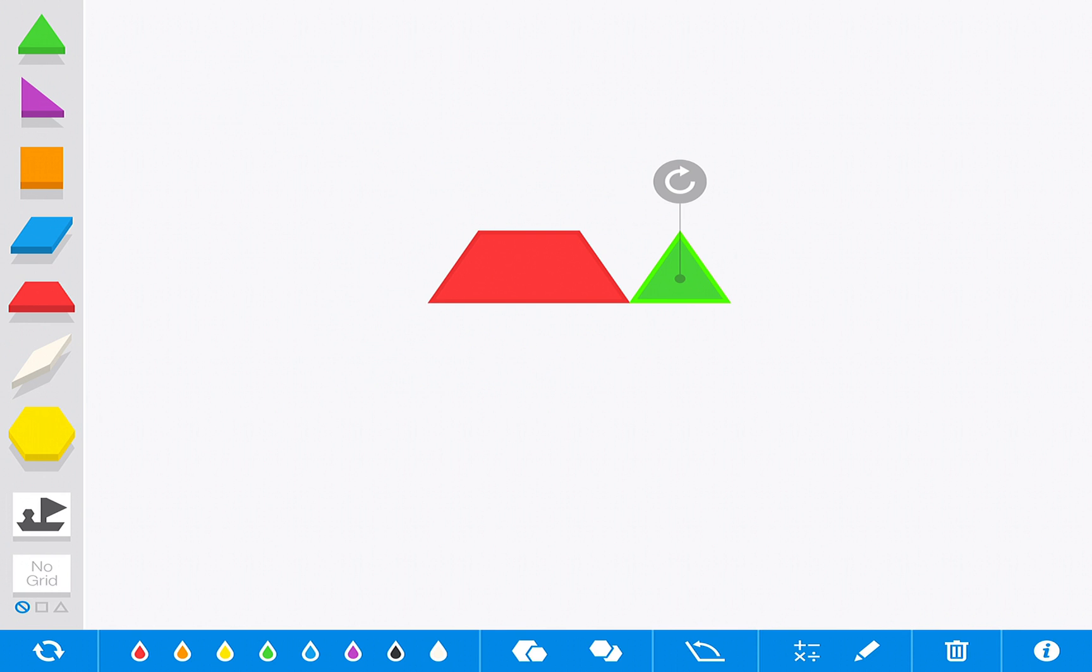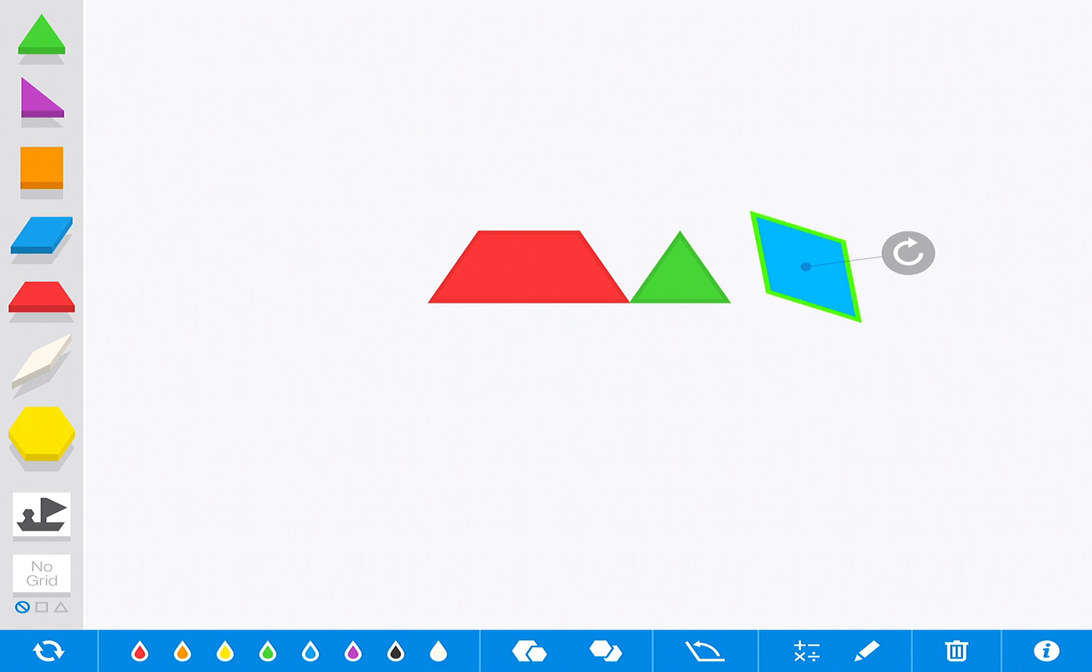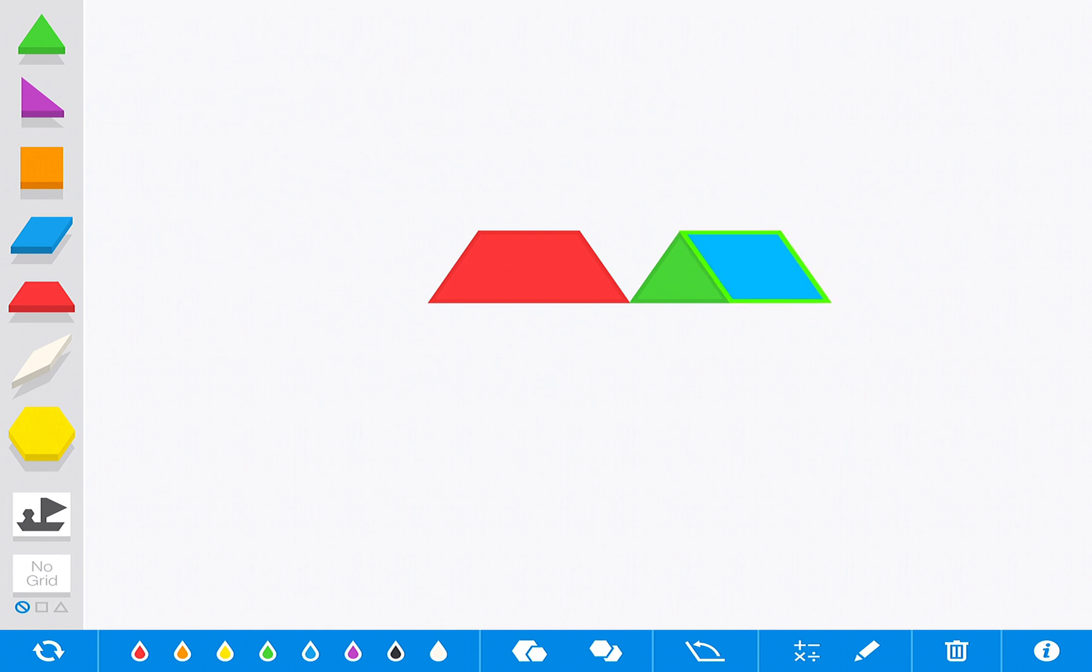When you want a shape, just simply click and pull it out to drag it wherever you would like. This little arrow allows you to rotate it so you can manipulate the shapes to build whatever you would like.